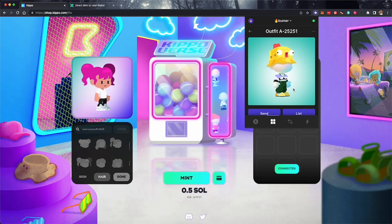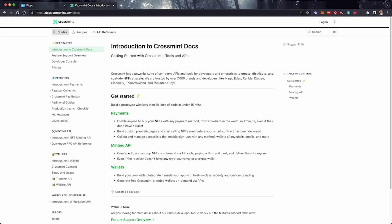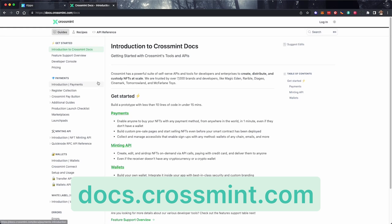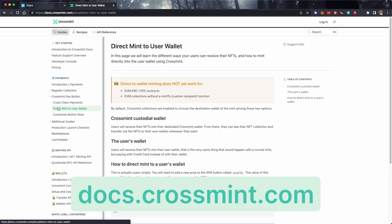That was easy. And that's how we use CrossMint's direct-to-wallet minting feature. For more information, check out our website, CrossMint.com, and click on the Docs link to view our developer documentation. Thanks for watching!